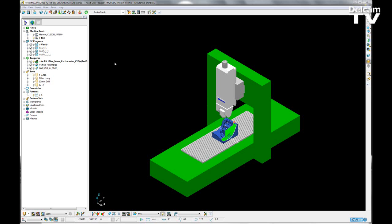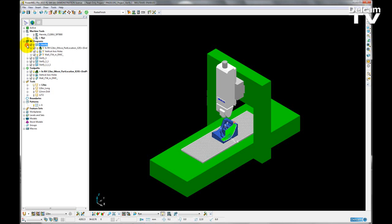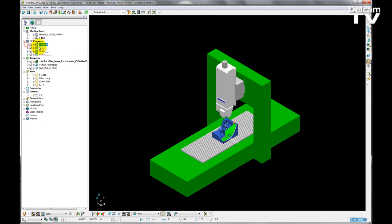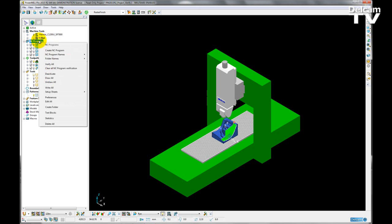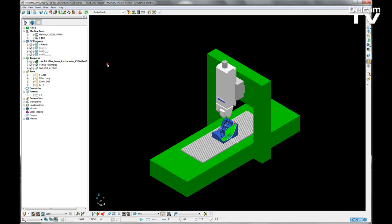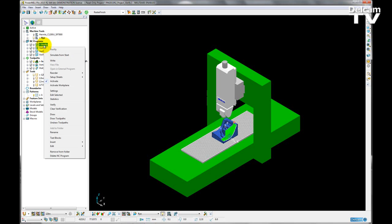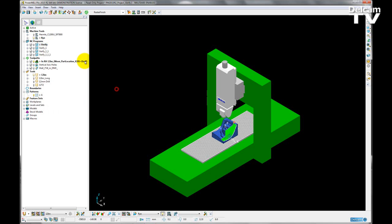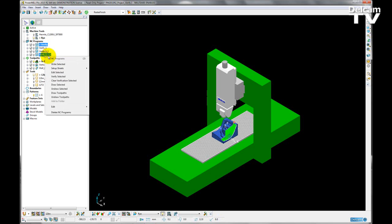You can do this by adding in any amount of toolpaths to an NC program. We can create varying NC programs, splitting up the amount of toolpaths we have. We can verify all NC programs at once by right-clicking on NC programs and choosing verify all, or right-click on a single NC program and verify that by itself, or select multiple NC programs and verify those selected ones.